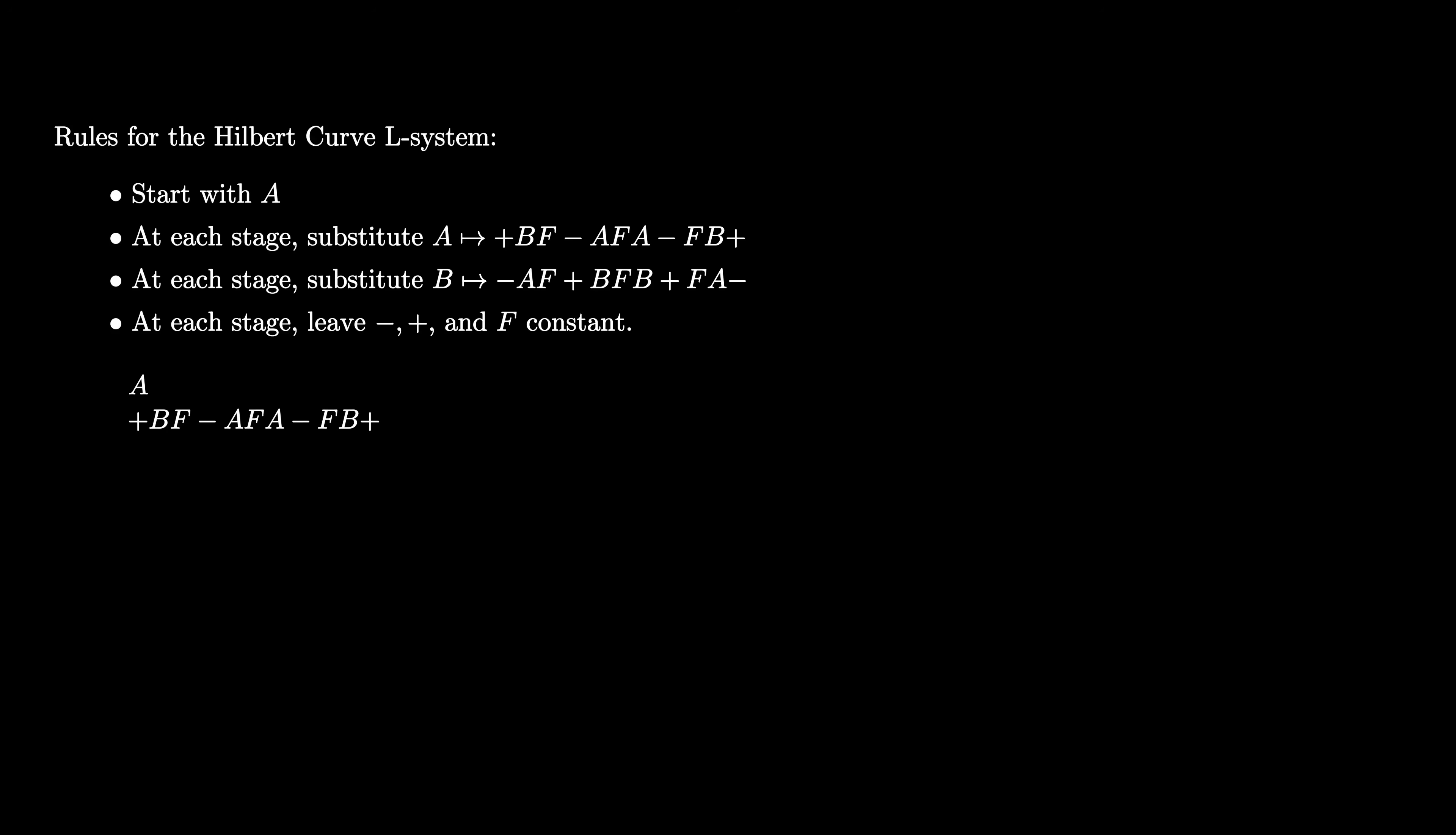For the second stage, we go through each letter and replace with the appropriate string. Notice that plus, minus, and F simply get replaced by themselves, but A and B get replaced by much longer strings.